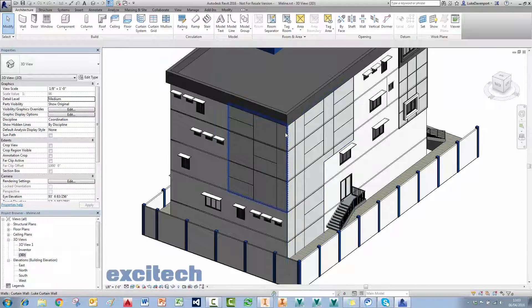We're going to look at a tool called iCopy, which has been around for a few years, and also a new tool in Inventor 2017 — patterning features by sketch points. Because we're using a sheet metal part for the cladding, there might also be some useful new sheet metal tools in Inventor 2017 to take advantage of.